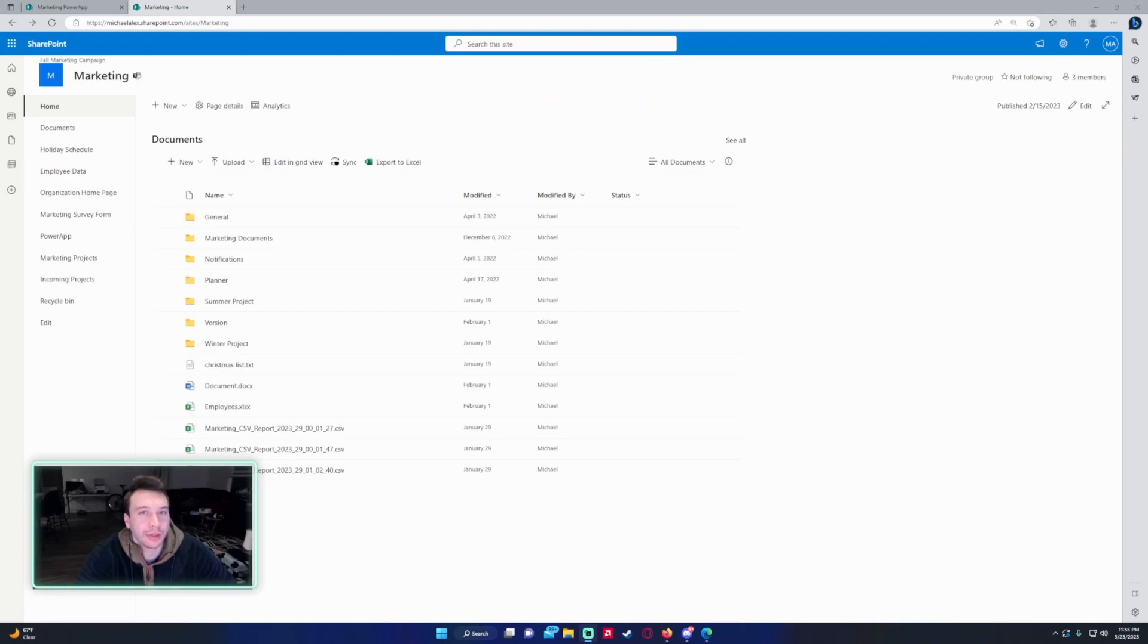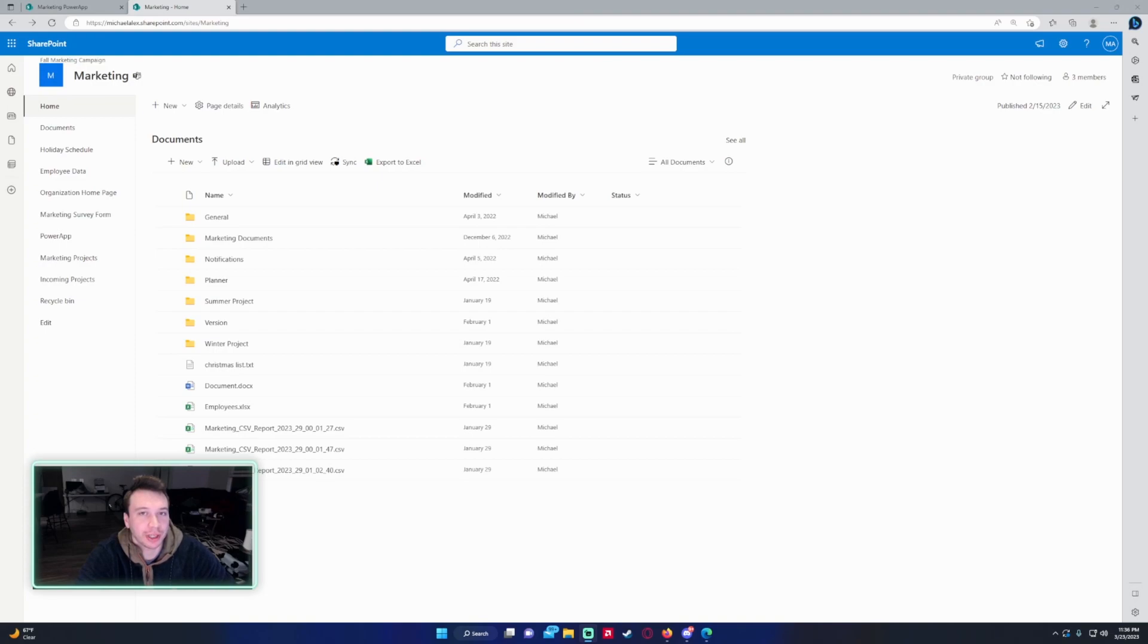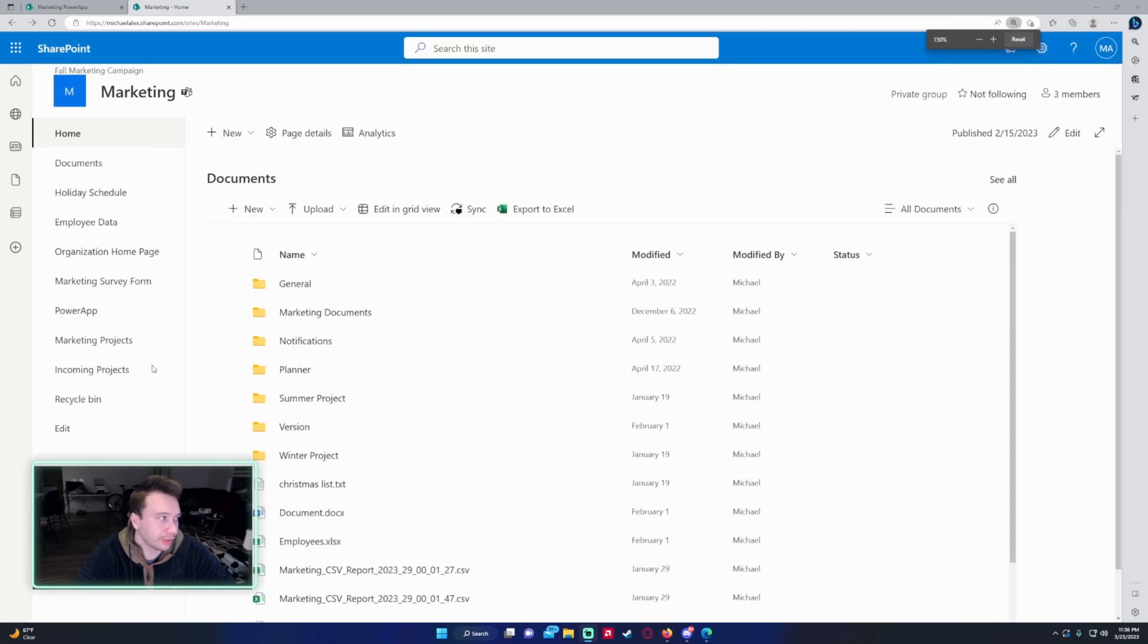Hello everyone, Michael back with another video. In this video I'm going to show you how to activate dark mode for your SharePoint site. If you enjoy SharePoint Teams, Power Apps, or Power Automate videos, feel free to subscribe because we're putting out more videos in those areas. Let's get into the video.